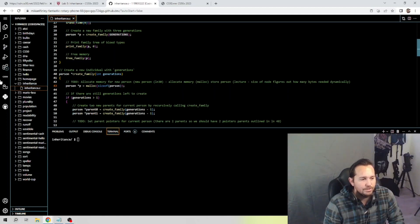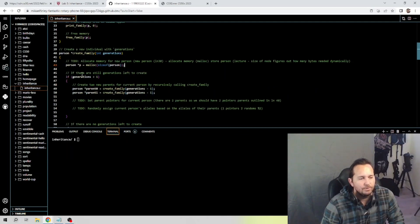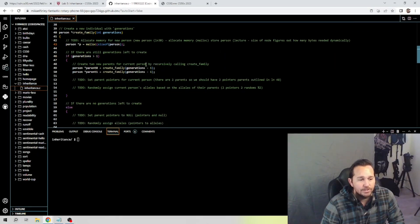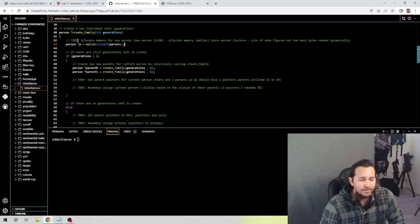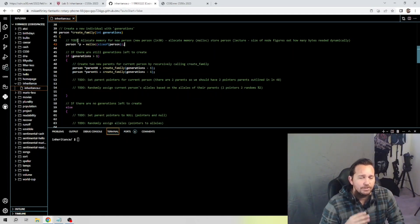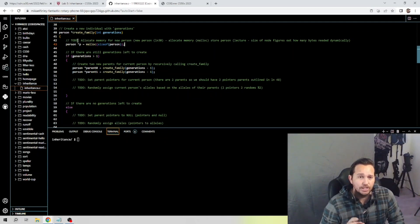Then we have: if there are still generations left to come — if generations is greater than one — create two new parents for the current person by recursively calling the family tree. Recursion is really important and is covered in the lecture. You can control-F in the transcripts to find all the times David talked about it. Using the transcripts is just as effective as rewatching the lecture.